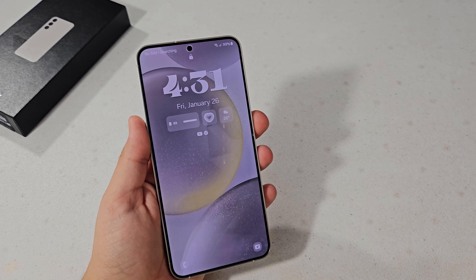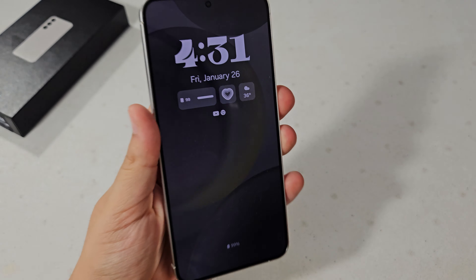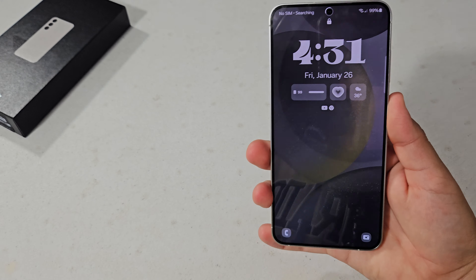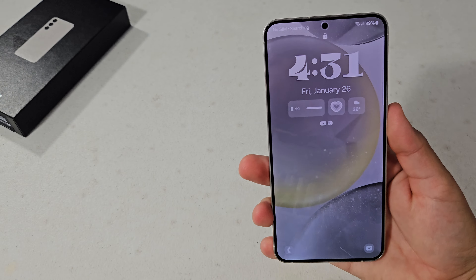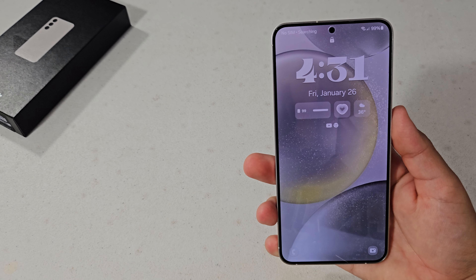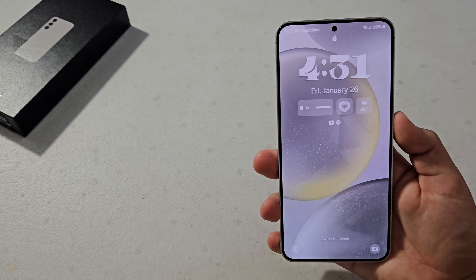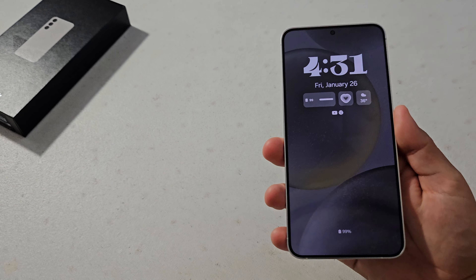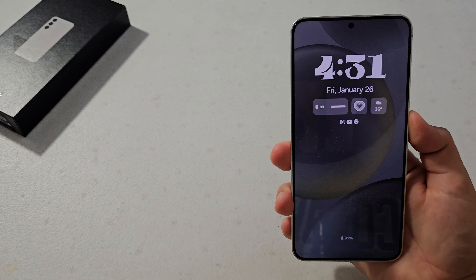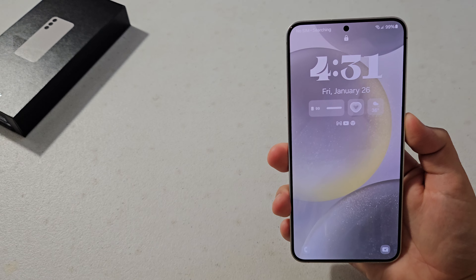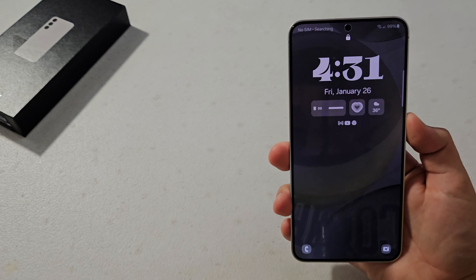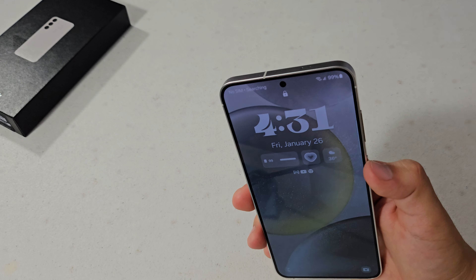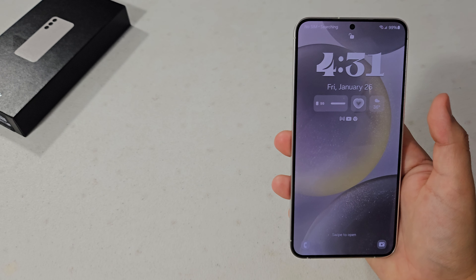The first thing I'm going to show you is how to change the wallpaper. With One UI 6, there's this new lock screen that literally doesn't shut off. As you can see, the device is definitely still on — it actually looks really good. It's more like the iPhone but it looks better in my opinion.